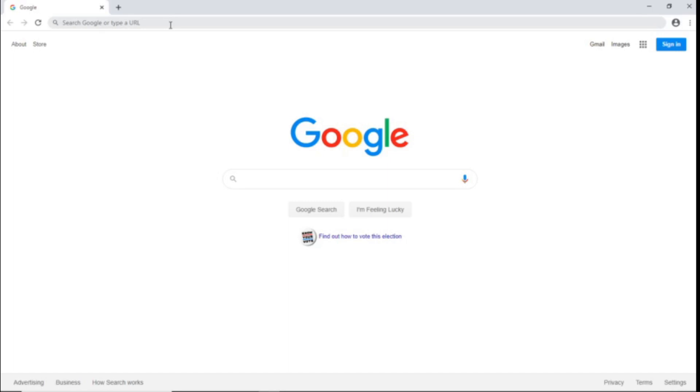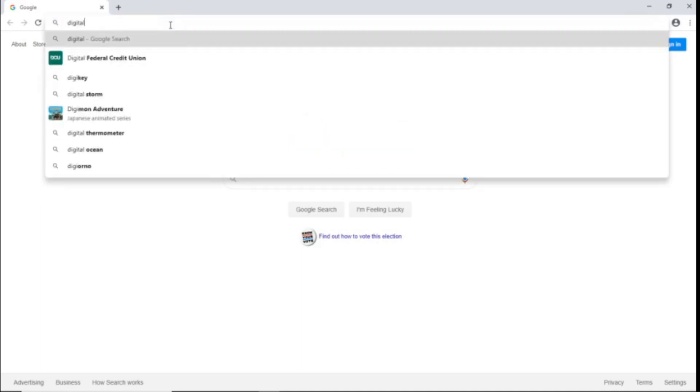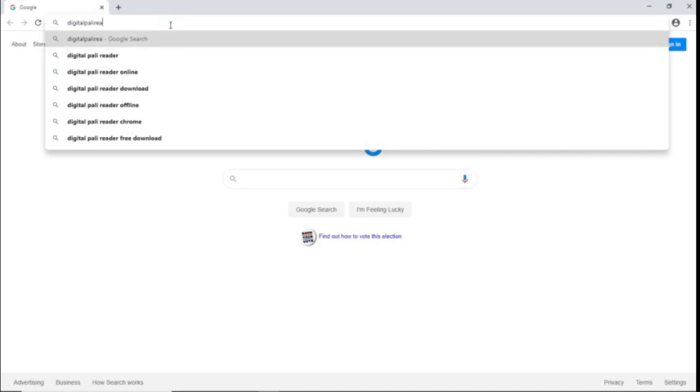Hello, we are happy to announce the Digital Pali Reader is completed and ready to use in your web browser. To start, go to digitalpalireader.online.